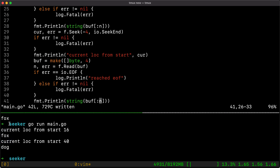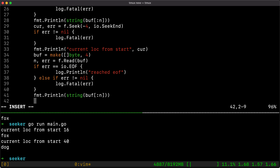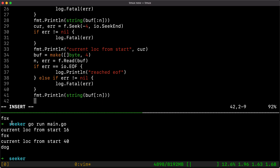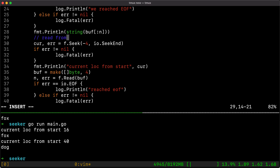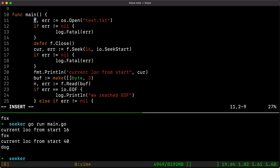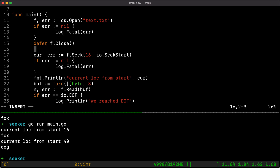One of the other usages is rewinding the pointer to the start of the file to read the file twice or more. Let's annotate the code quickly: the first seek reads with an offset from the start of the file, and the second seek reads with an offset from the end of the file.